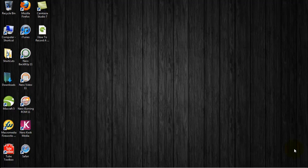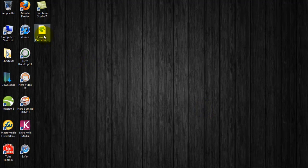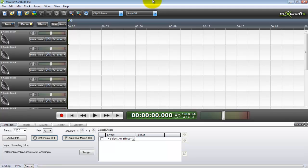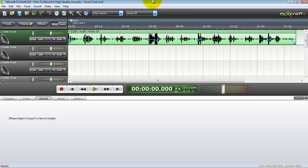In this screencast I'm going to teach you how to make a high quality vocal guitar track using MixCraft 5. I get a lot of messages on my other YouTube channel asking me how I create such clean recordings with my guitar and this is my secret.